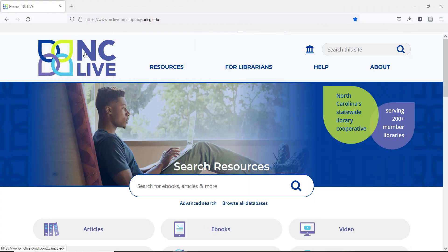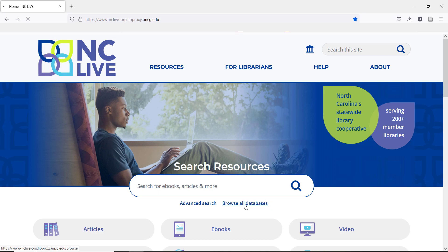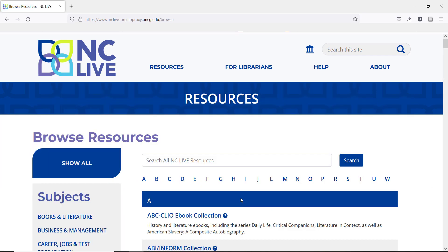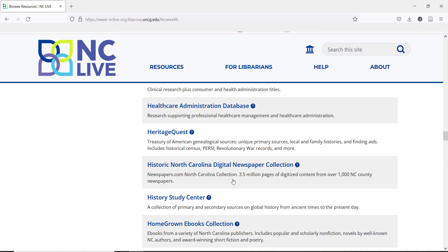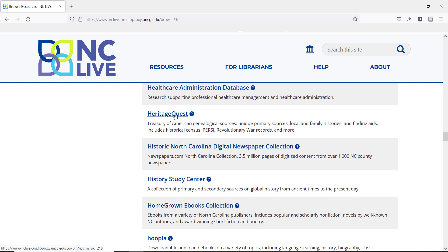To find HeritageQuest, we'll start on the NCLive homepage. If you are accessing our resources remotely, don't forget to log in with your library. The easiest way to find HeritageQuest is using the Browse All Databases link, and then click on H to jump directly to the section.